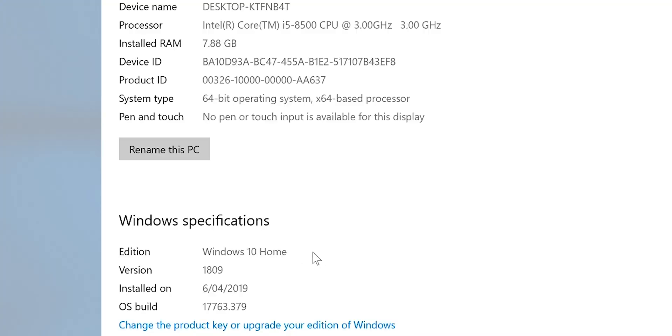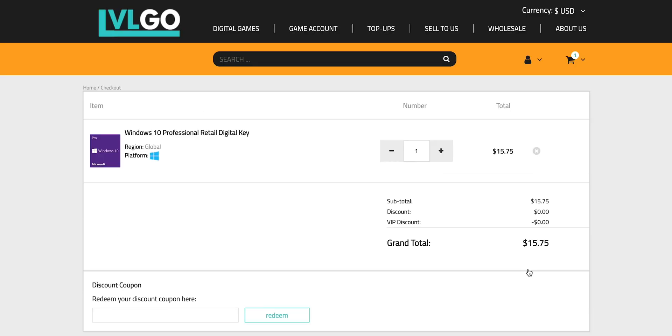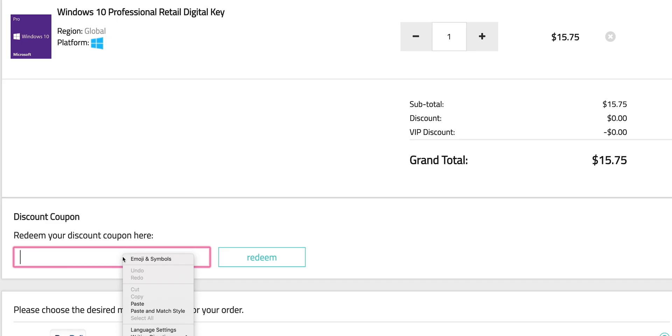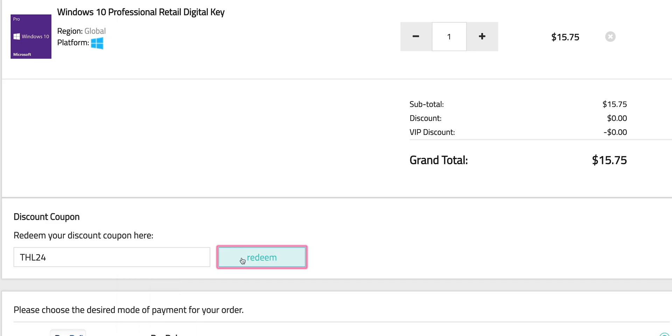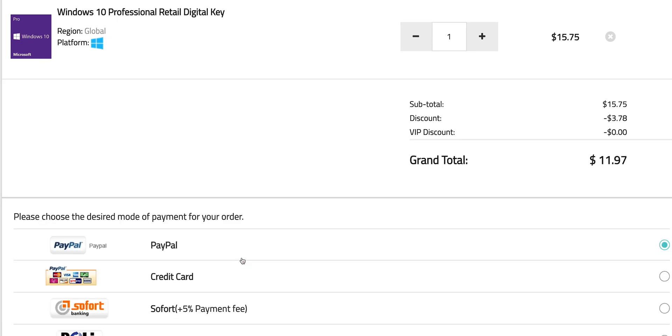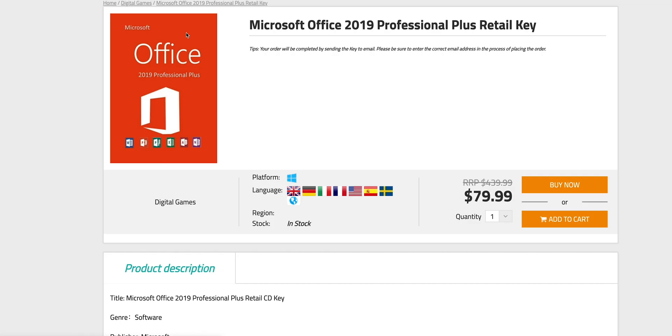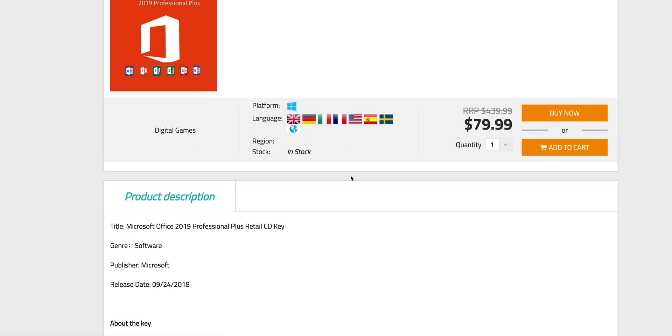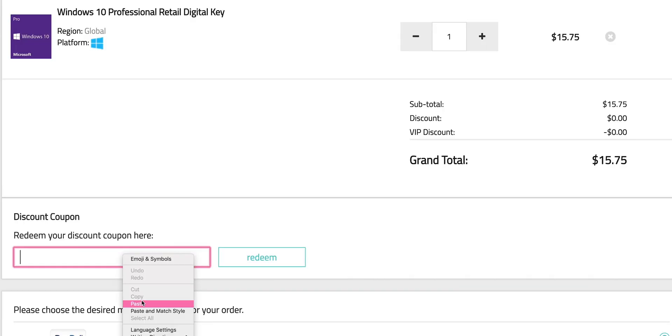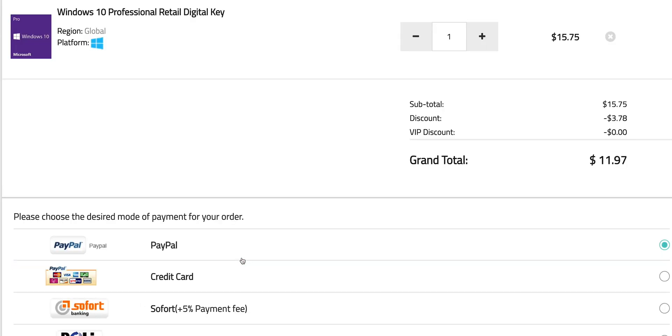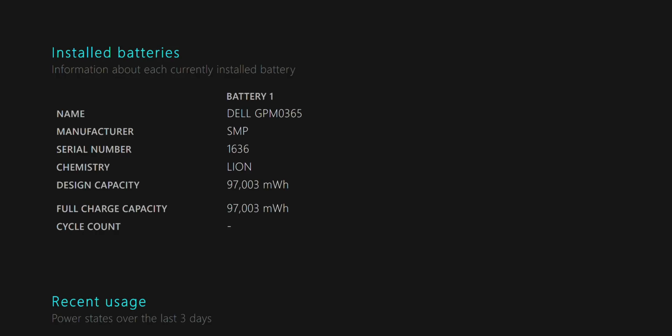So this comes with Windows 10 Home. Come on, let's get rid of that Windows Home. Let's get some Windows Pro. Copy and paste my code from the description. You can also get Office 2019. Just paste my code. It's Windows Pro time.